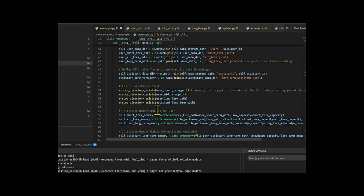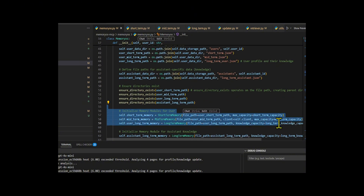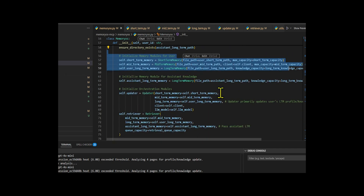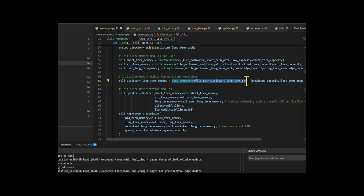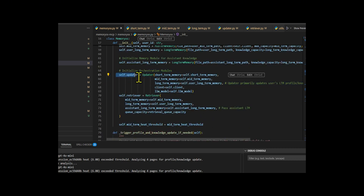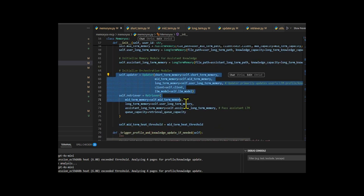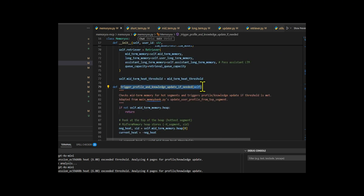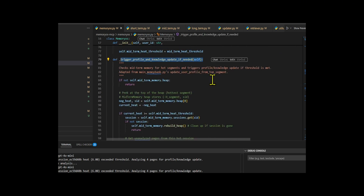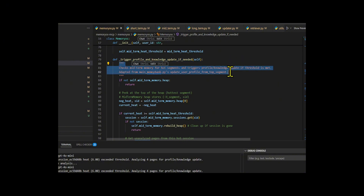On initialization, it creates file-based storage for each tier and sets up updater and retriever modules. New interactions are added to short-term memory, then move to mid-term when full. Sessions marked as HOT — based on visit frequency, interaction length, and recency — trigger LLM analysis. If heat exceeds a threshold, unanalyzed content is extracted for LLM-based user profiling and knowledge updates, which are stored in long-term memory. The session heat is then reset.